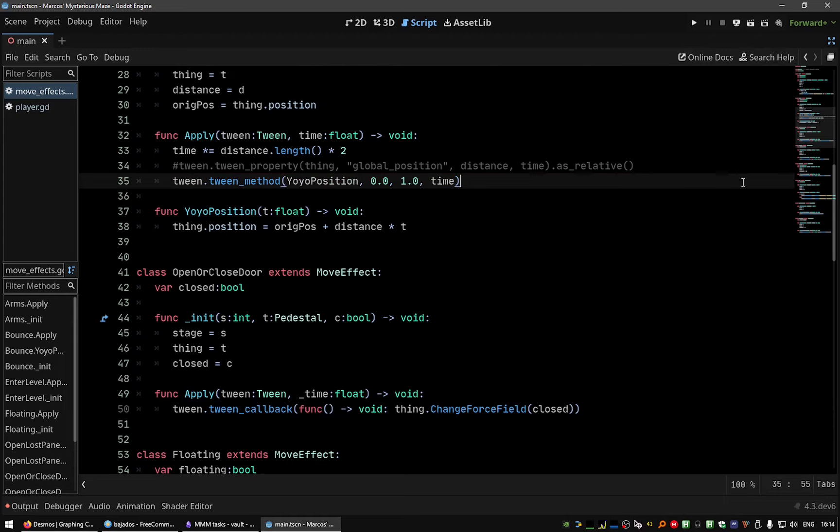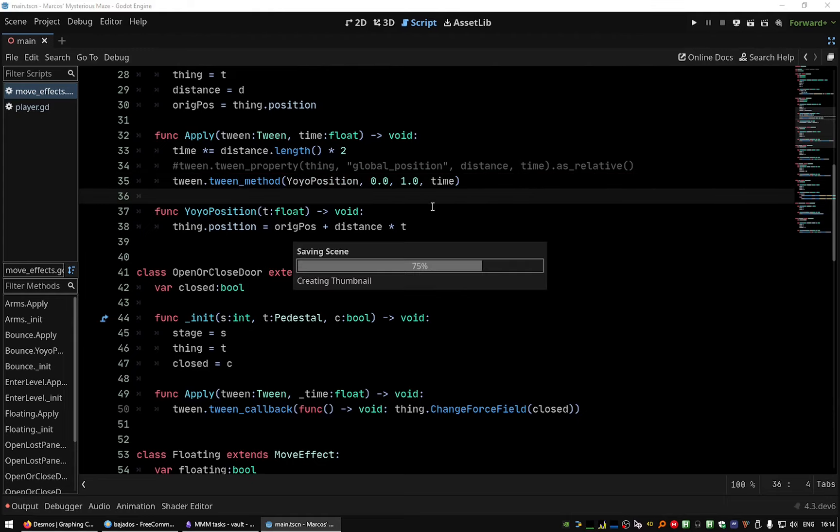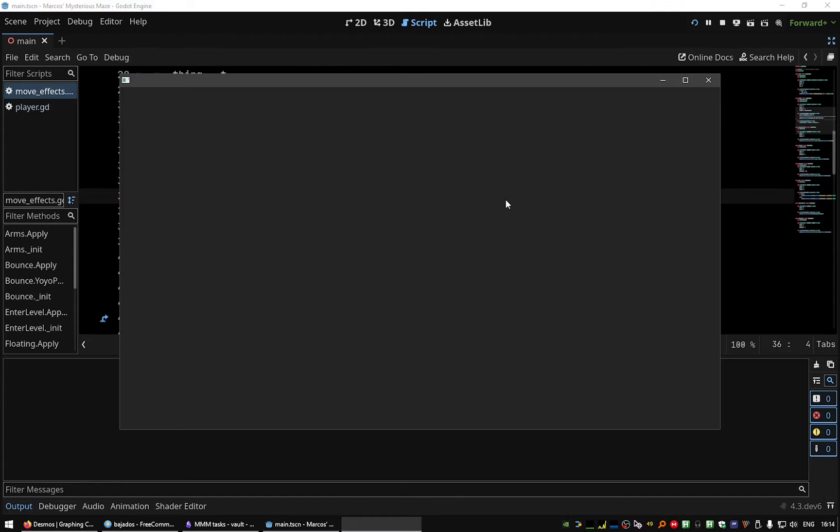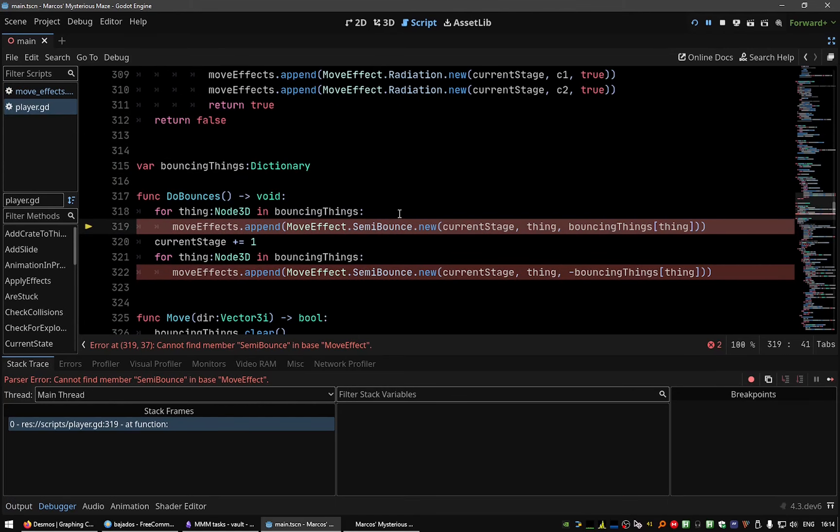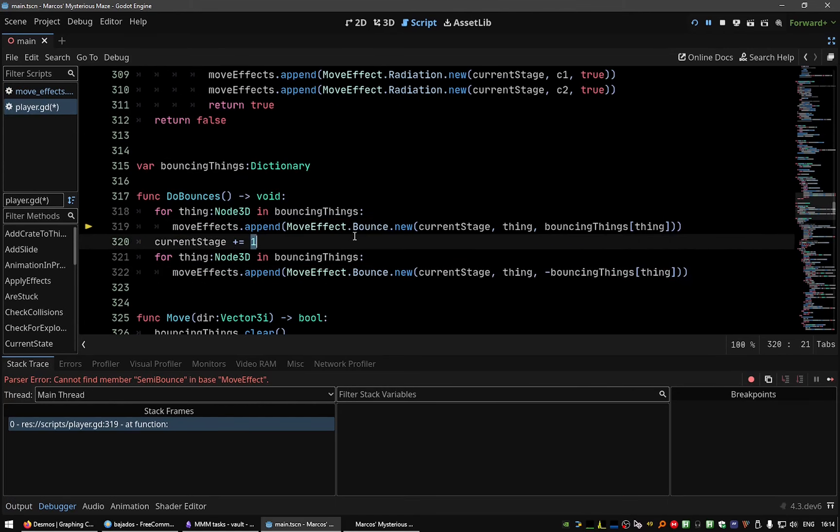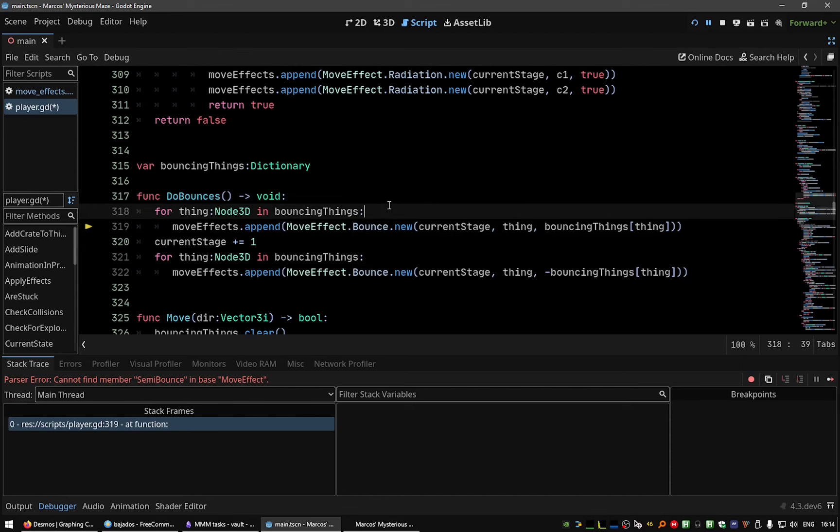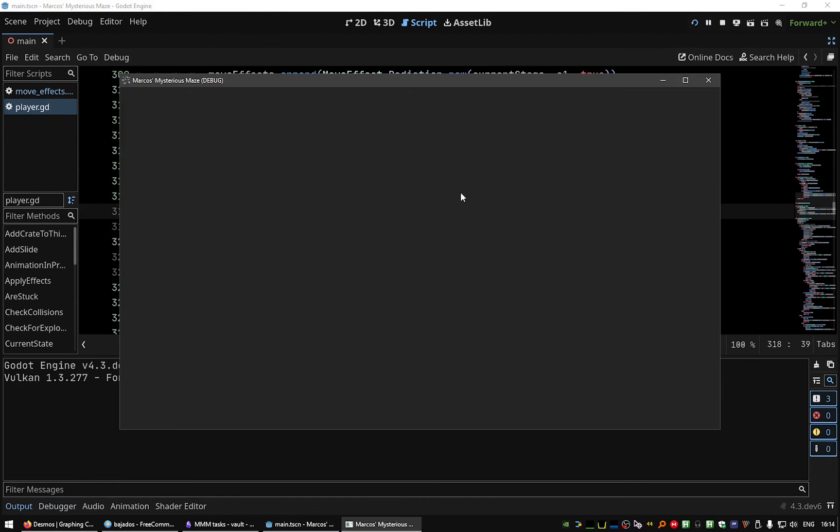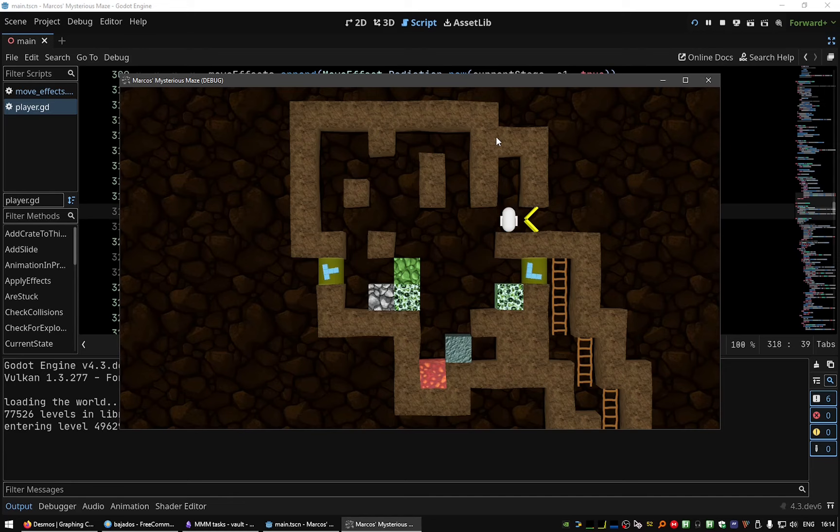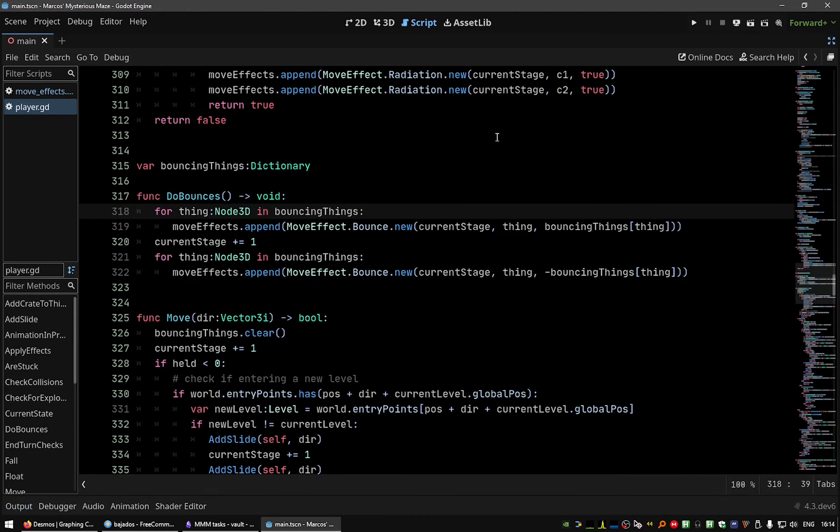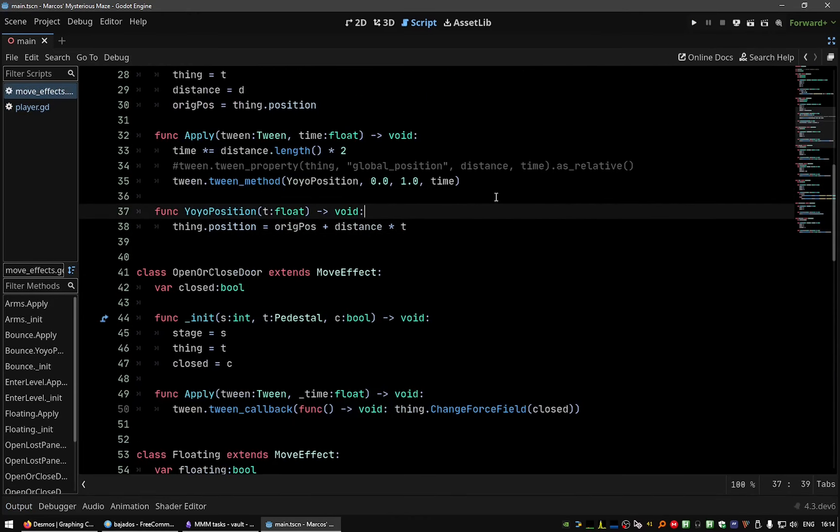And in this case this should work as before. Let me see, yeah let's change the name. In this case, it doesn't work because we are not returning to the previous position.